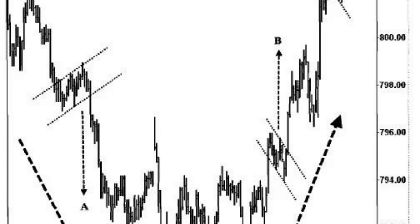Manage risk and position size — it's crucial to manage your risk and position size appropriately. Determine the amount of capital you are willing to risk on the trade and adjust your position size accordingly. Consider using proper risk management techniques, such as risking a small percentage of your trading capital, e.g., 1-2%, per trade.